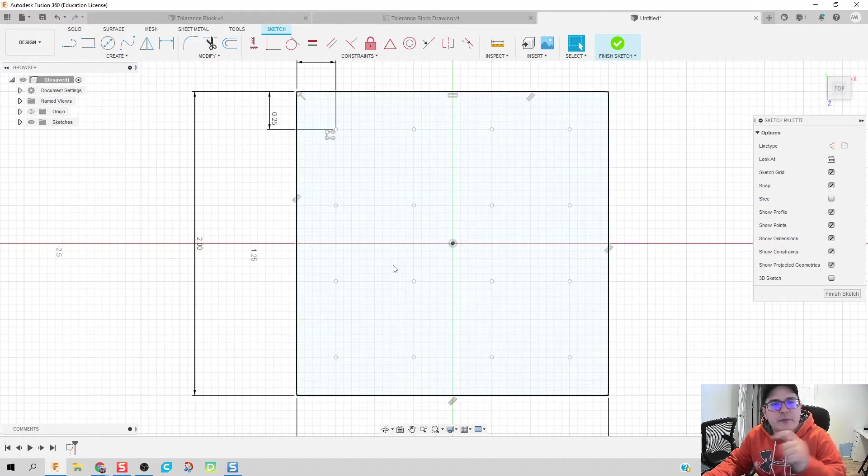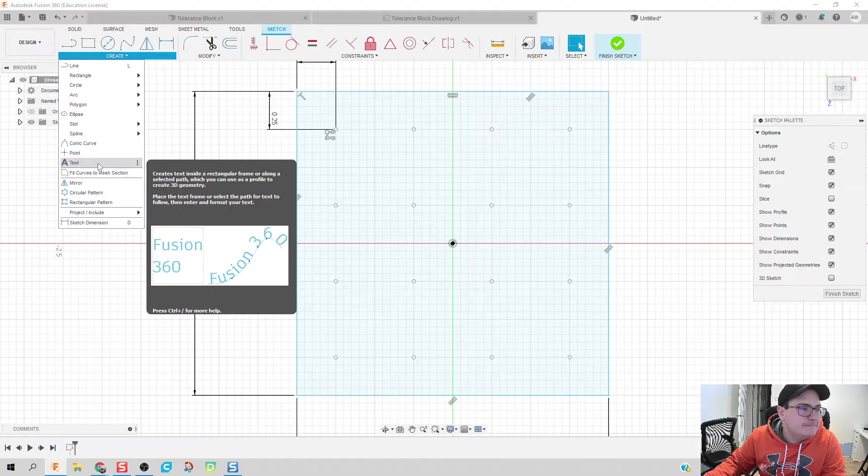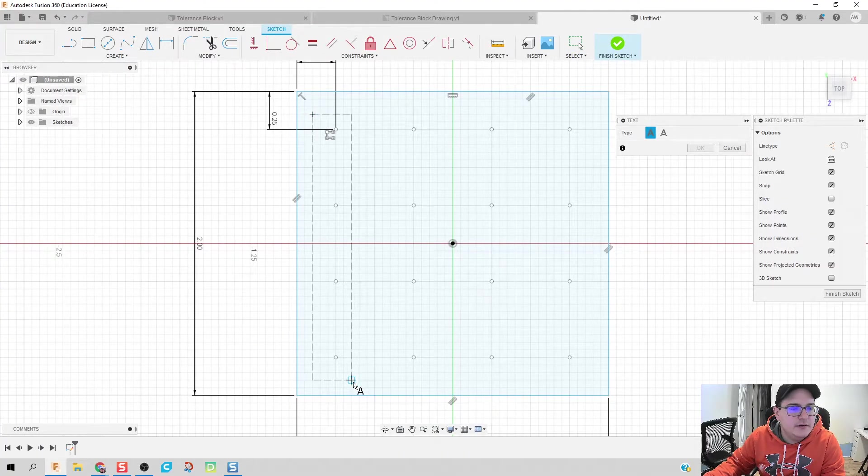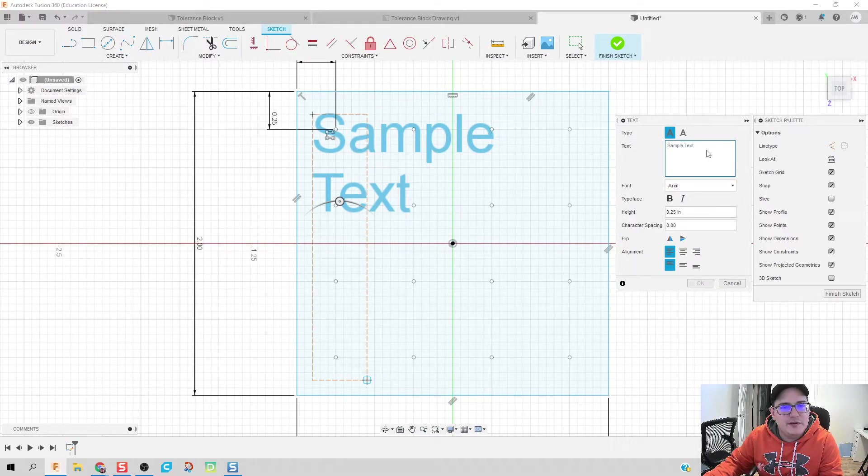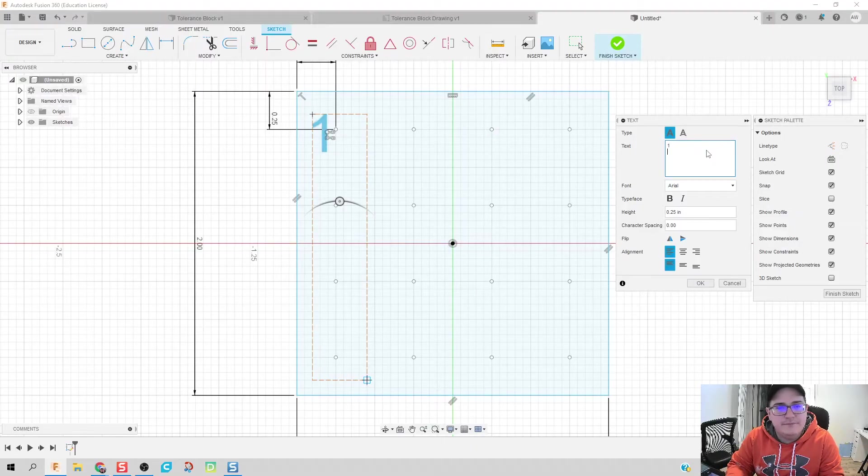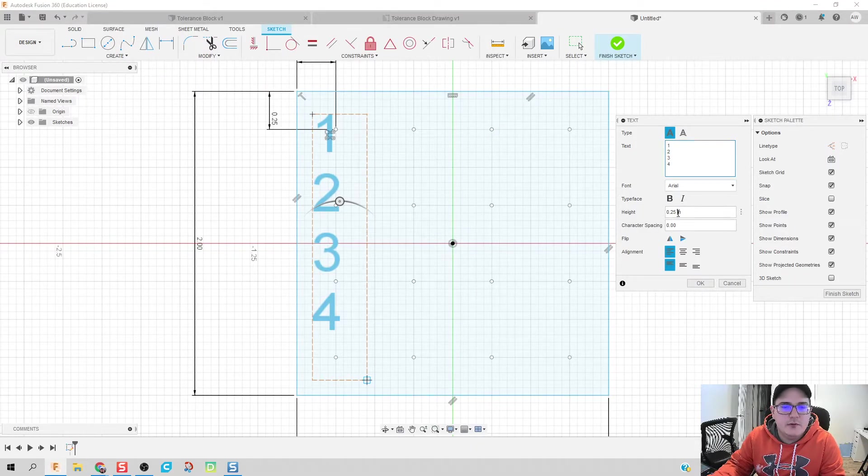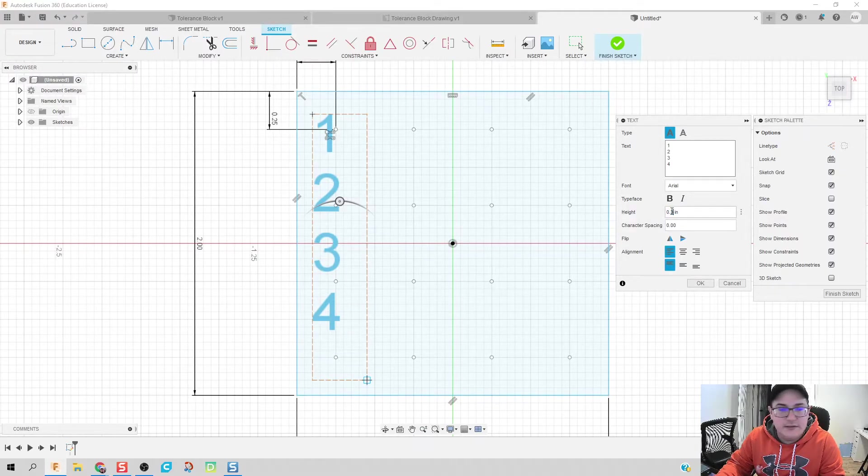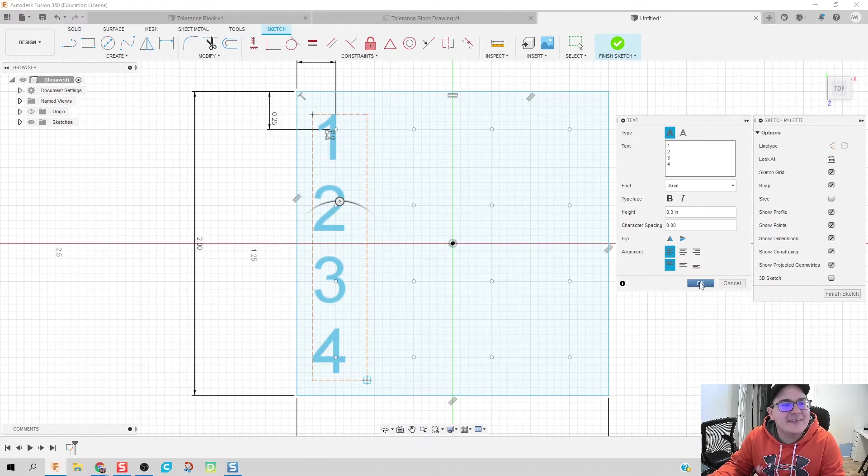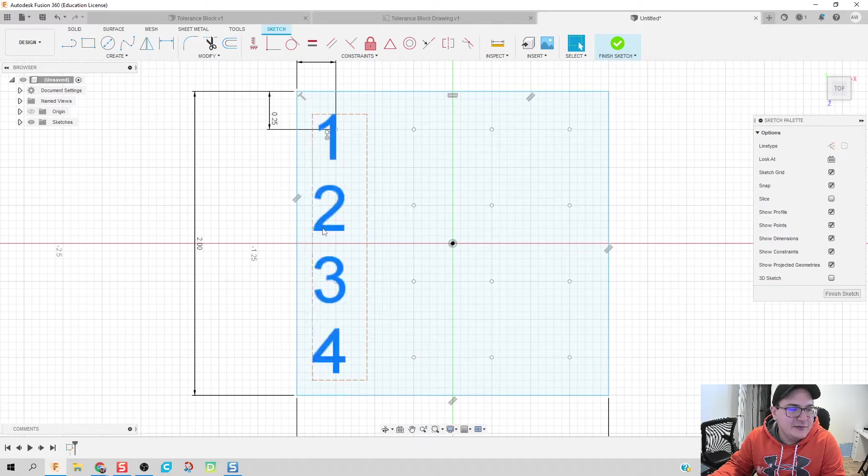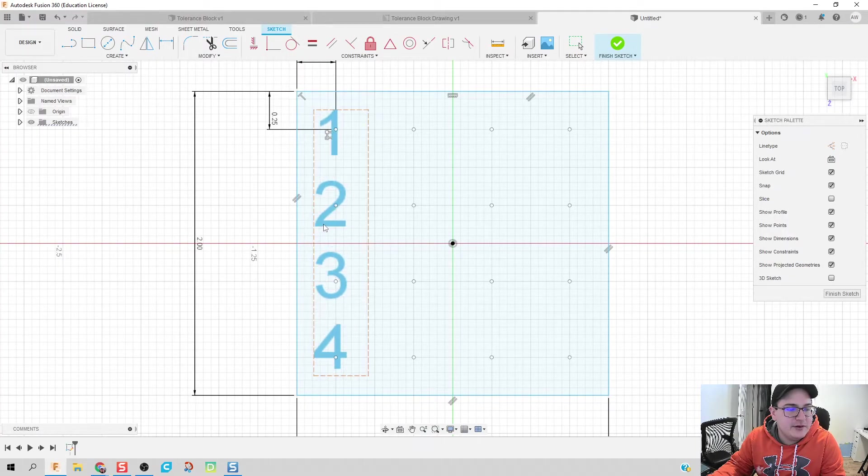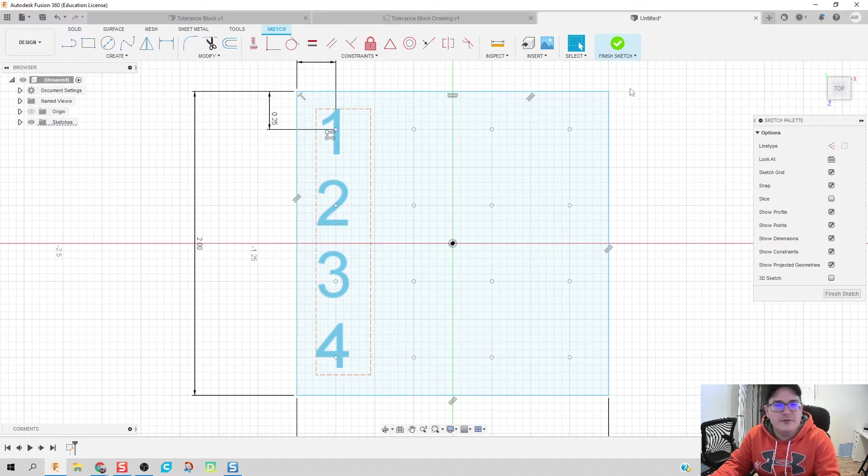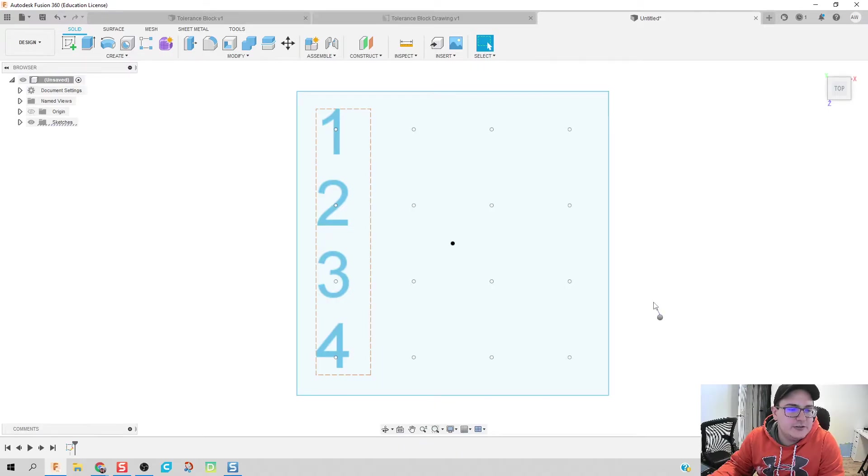So what I have so far is I've got basically 16 points for this tolerance block, and that's what I'm going to be putting most of my holes into. But we do need to put some text in there as well. So I'm just going to draw some text over here. It doesn't really matter exactly where you put it because we're going to move it anyways. I'm going to do one, two, three, and four. We're going to give it a height of 0.3 inches. Go ahead and click finish sketch.